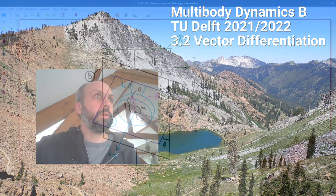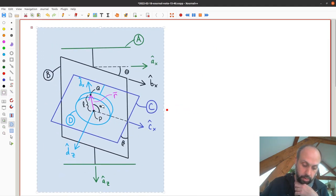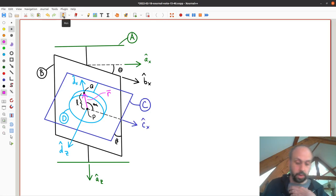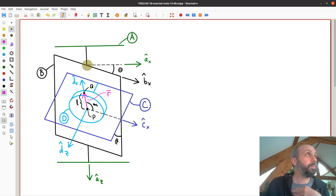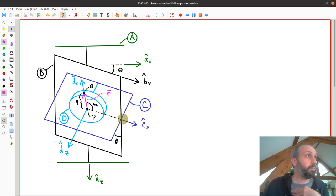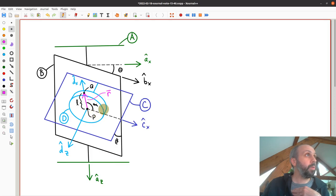I want to look at an example. What I have here is a drawing of a gimbal. I've got some reference frame A here in green that you can imagine as the wall or some fixed wall, and then I have an outer frame B — the black rectangle — that rotates relative to the wall through angle theta about AZ. And then inside of that frame is the blue C frame that rotates relative to B through angle beta about the CX axis. And then finally we have a disk D that rotates about the DZ axis with respect to C through angle alpha.